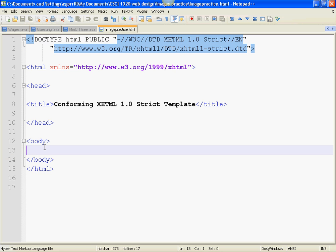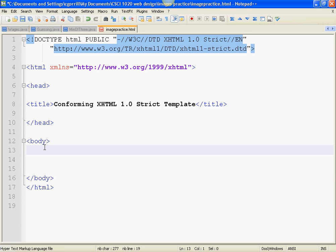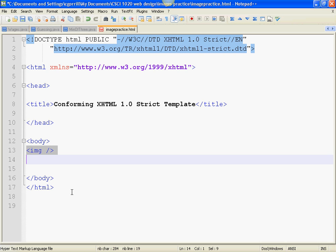To do that, we need to use the image element. It looks a little something like this. This is the image element. You might notice that it doesn't have an opening tag or a closing tag. It just has this one instance. We call this an empty tag.